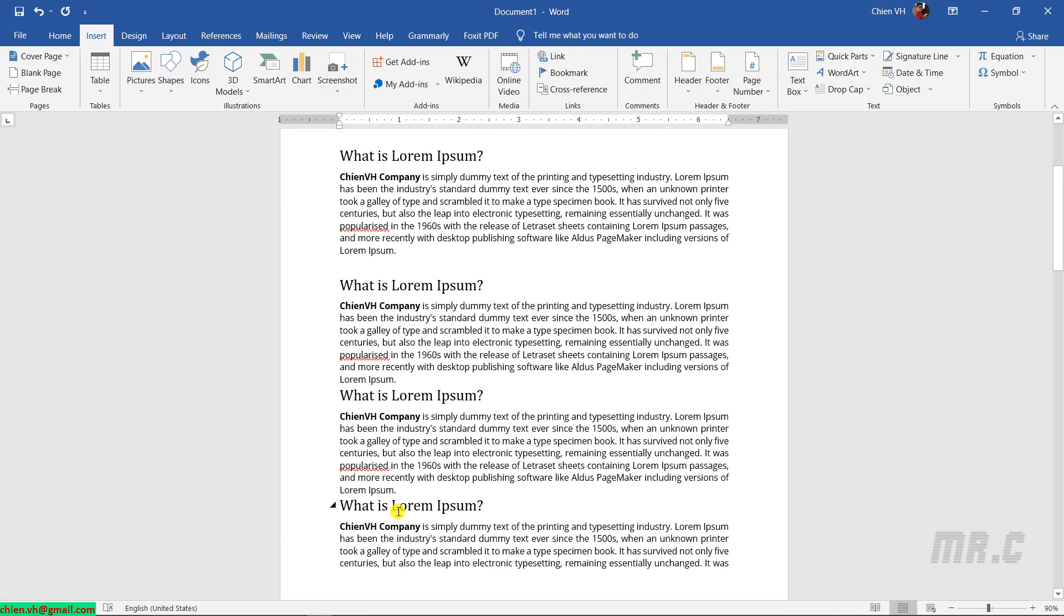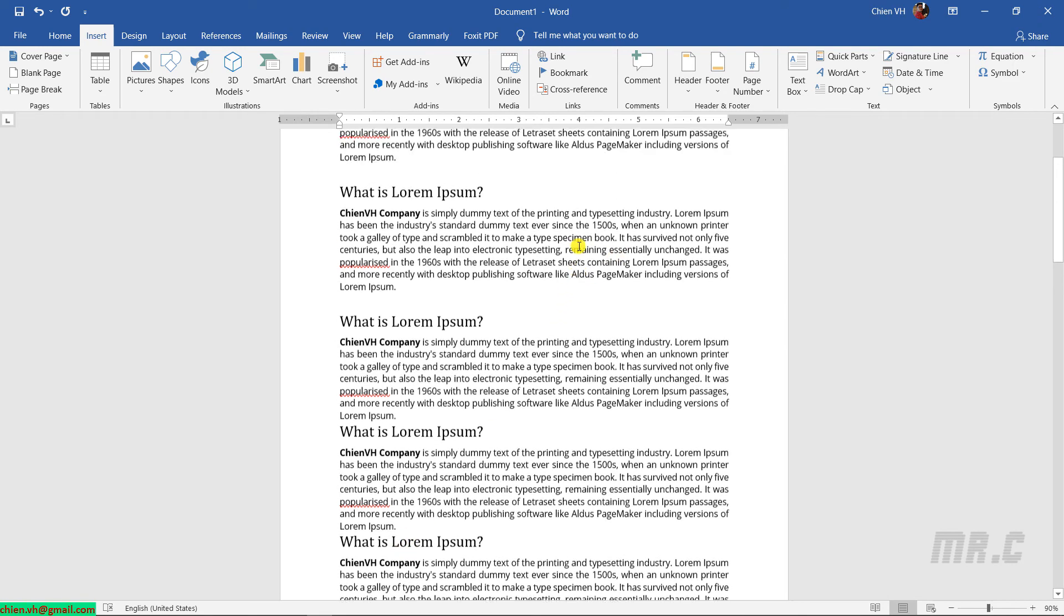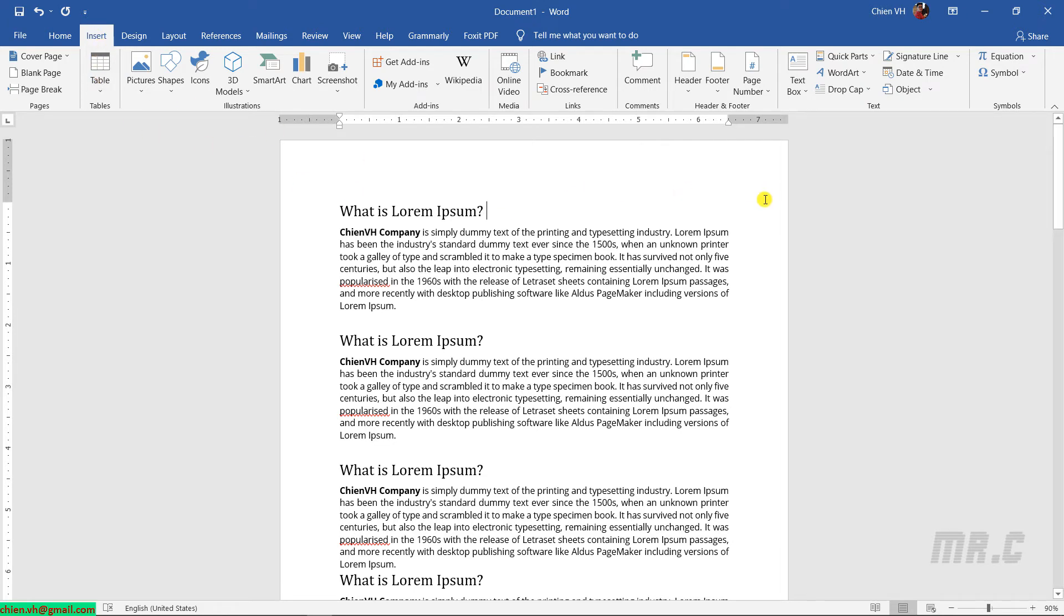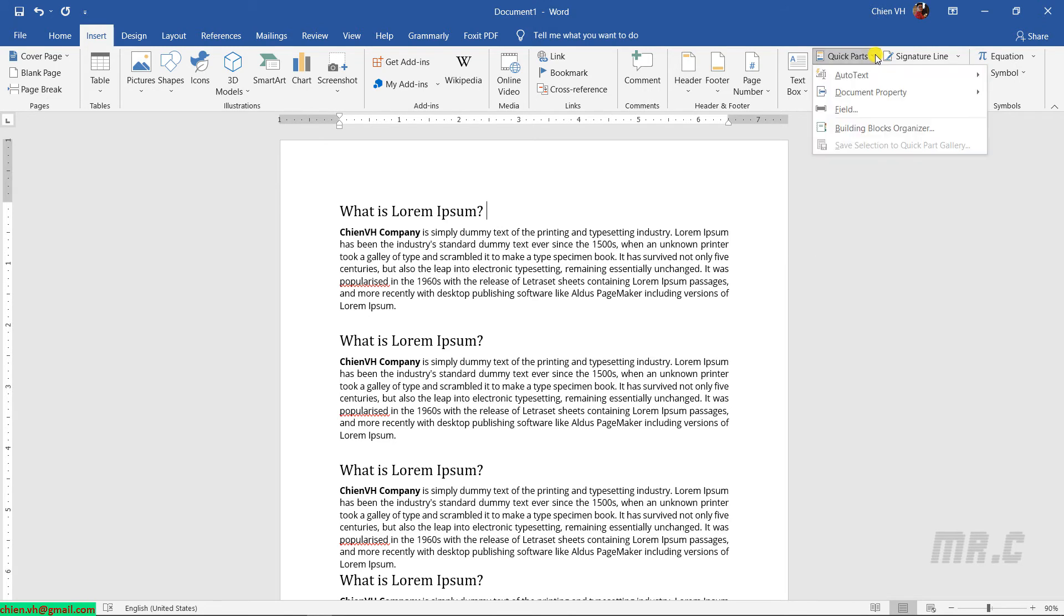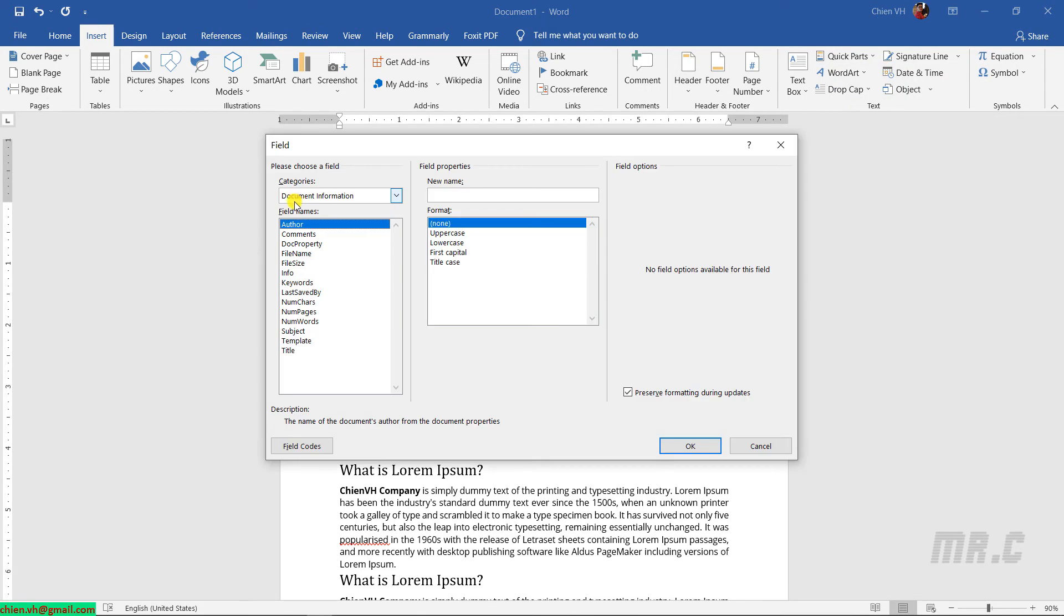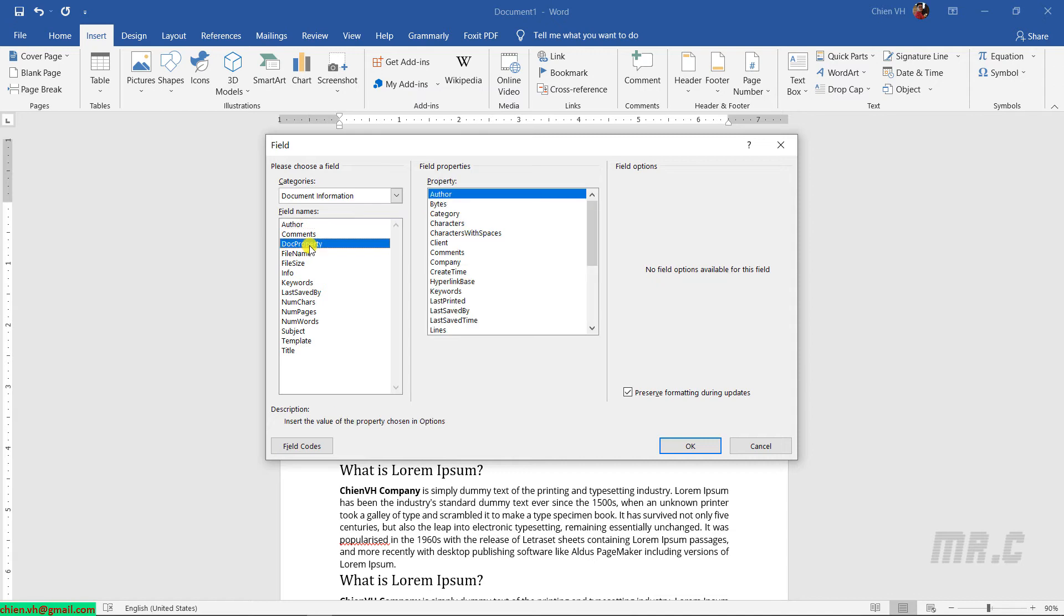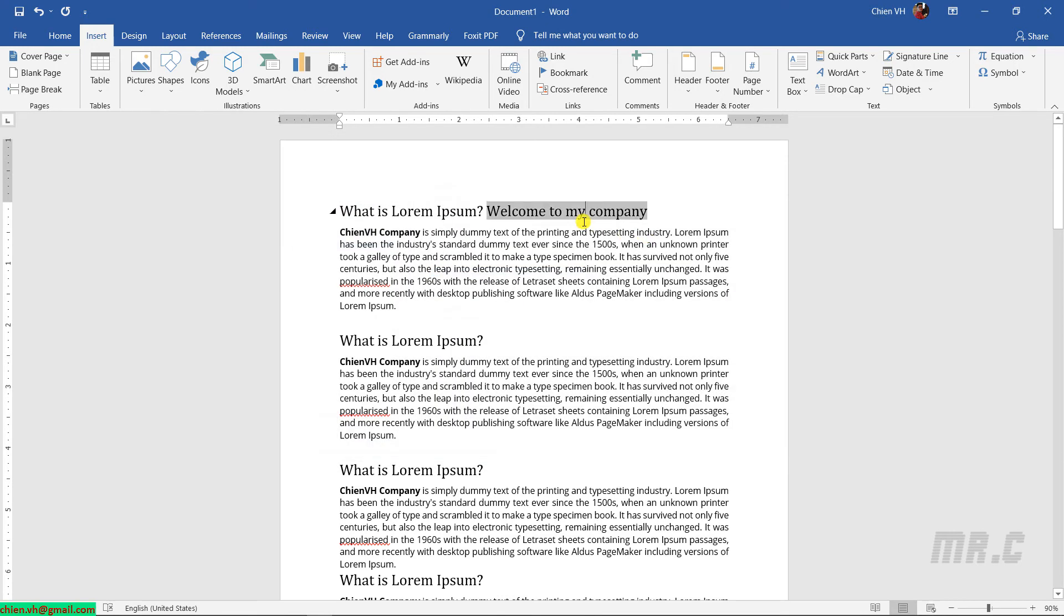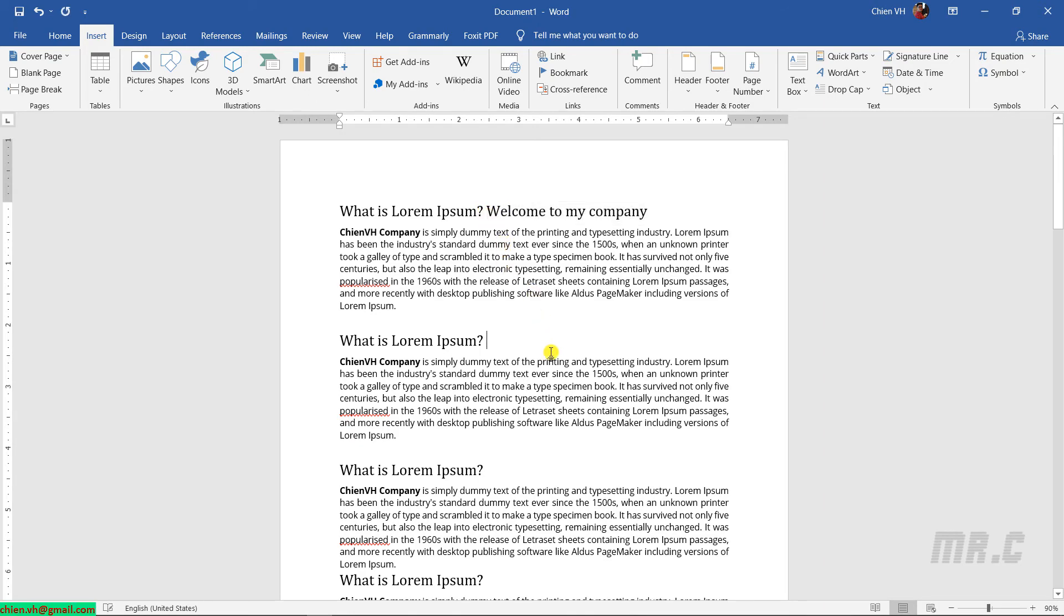Also, I want to add the welcome. Here, I'll do the same thing. Go to Insert, go to the Text section, click on Quick Parts dropdown here, and select Field. Go to Document Information and Doc Property. Scroll down and you see that we have My Welcome property. Welcome to my company. I will copy it the same and paste it below.